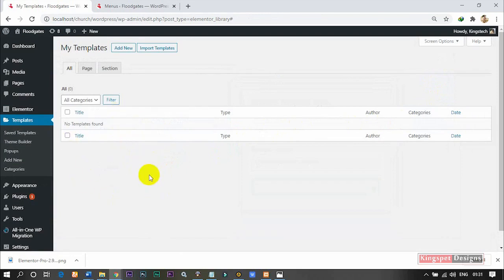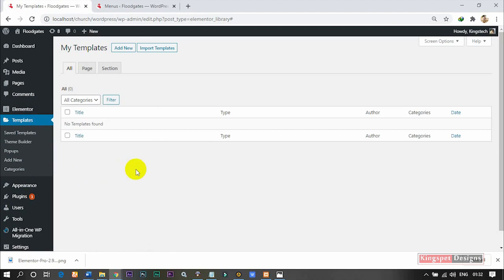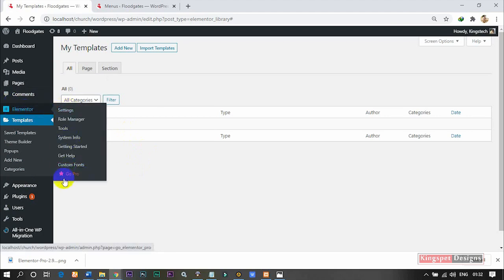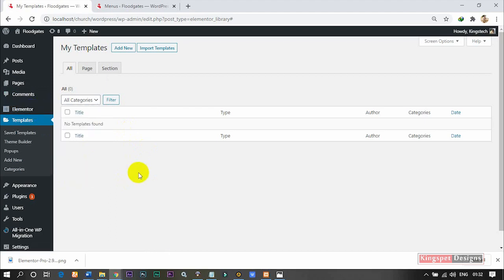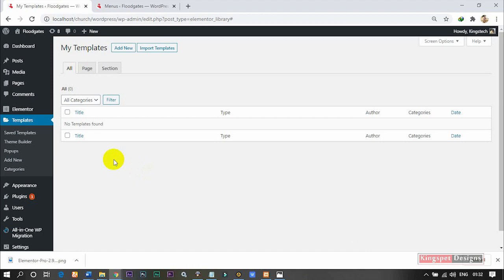To fix this particular problem, you have to either get the Pro version of Elementor. I'm not here to promote anybody, but I believe you might already be enjoying Elementor, so you can go and get the Pro version. For the sake of this tutorial, I have a cracked version I'm showing you how to work with — but you can actually go and buy it yourself. If you need the link to where to get it, check the description box below.